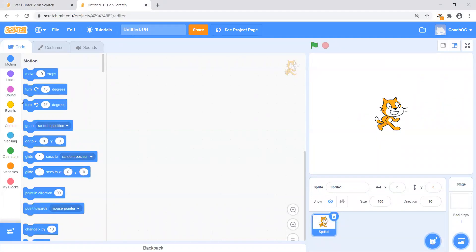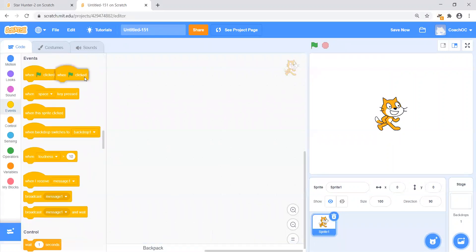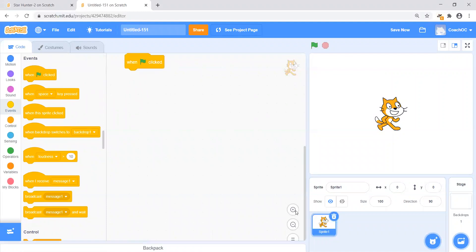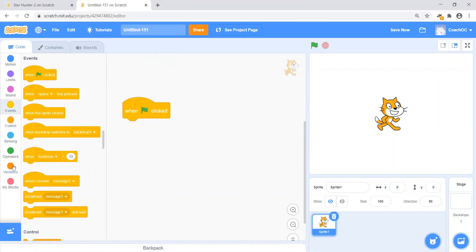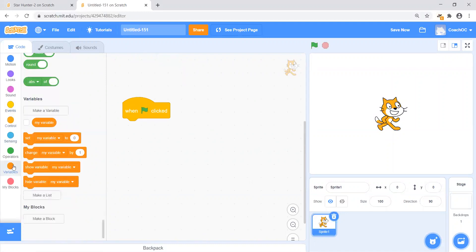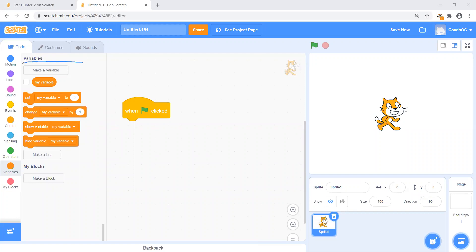Maxwell, where do I go to get started? We go to Events. Yes, so we get out the "when flag clicked" block. When my green flag is clicked, I'm going to go ahead and now set my variable. Maxwell, do you remember what a variable is? A variable is something that holds a number or a thing. Yes, exactly. Also, when you grab out the "when flag clicked" block from Events, it's going to have a picture of a green flag, not the word.